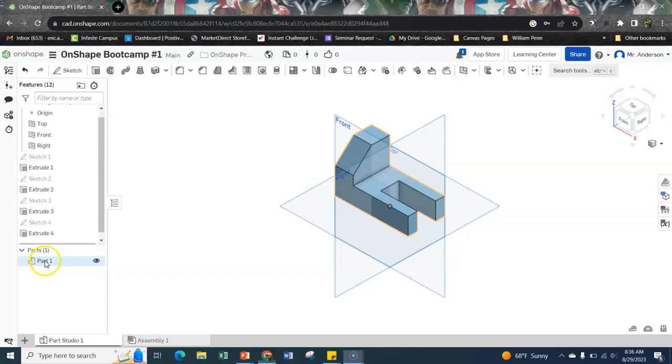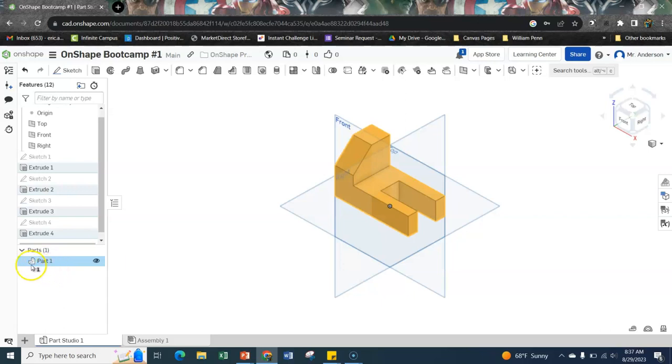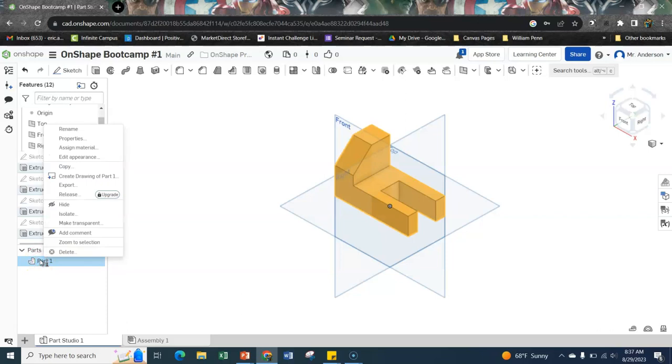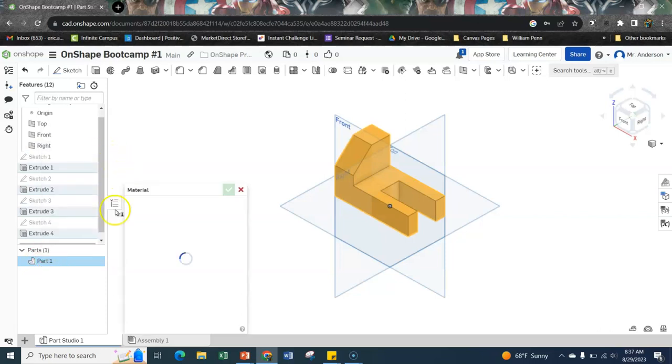So if we go down to part one, this is the part that we've created. And if you have a single piece, it should always just be one part. So to change the properties, I'm going to right click on part one right there. And let's start with assigning the material.